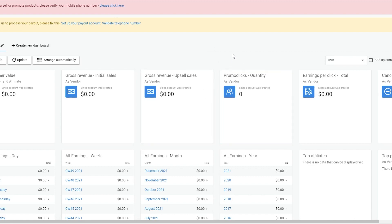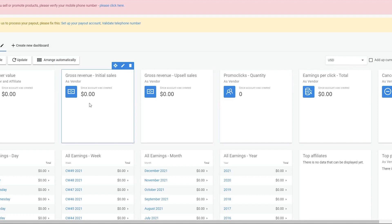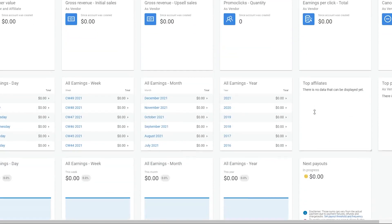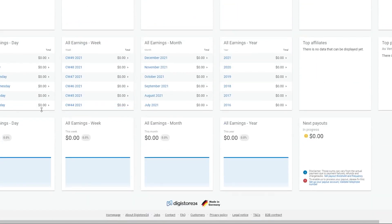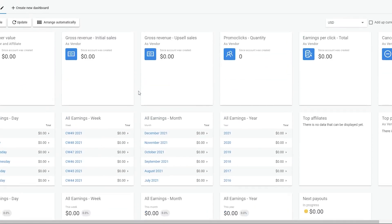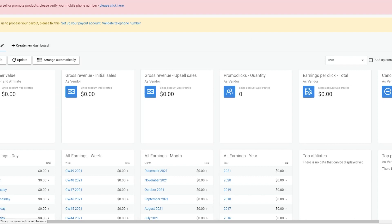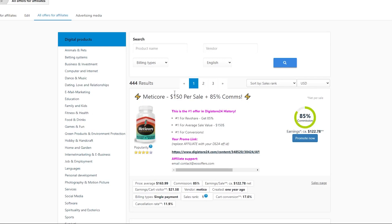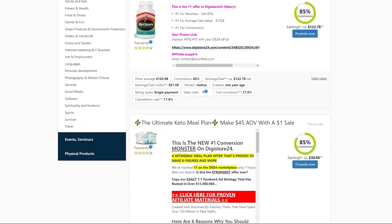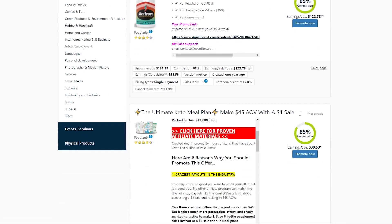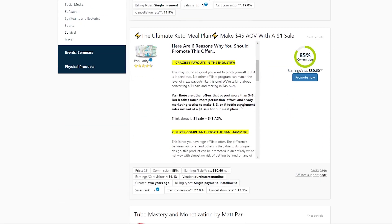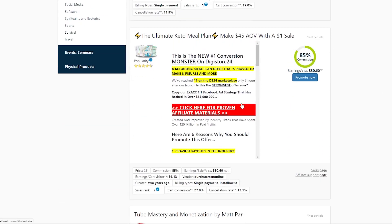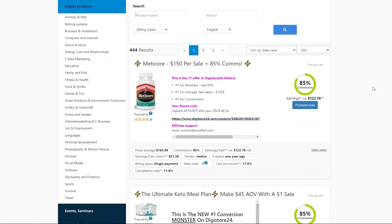Okay, so this is how everything looks once you create your brand new account. You will be able to see your revenue right here, which for the time being will be zero, of course, but that will change real soon. Now to access the marketplace and see what products there are for you to promote, you just need to click on the marketplace right here and then on all offers on the affiliate marketplace. It's on this very page where you will find what you want to promote and this website has an array of different categories and niches for you to choose from.